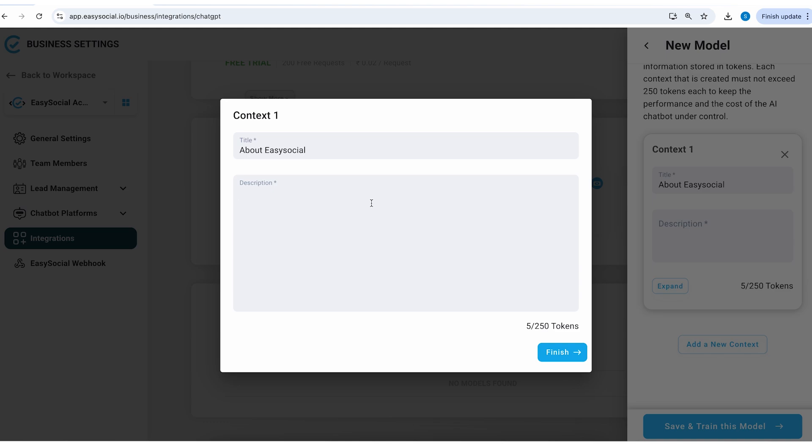The ideal thing here would be to just add some bullet points because these bullet points are good enough for ChatGPT to understand what you're trying to tell and then it can build proper sentences and communication just using those bullet points.